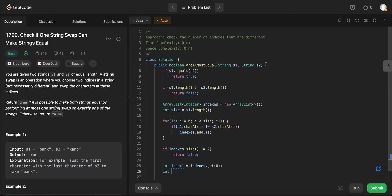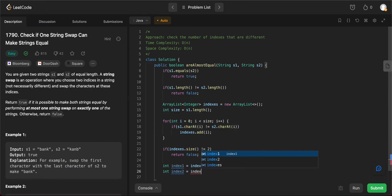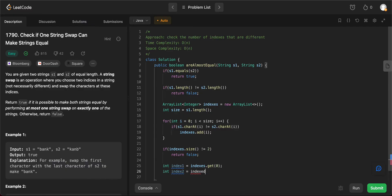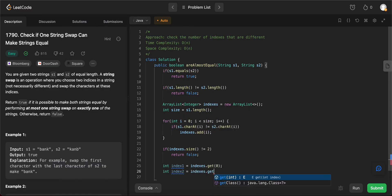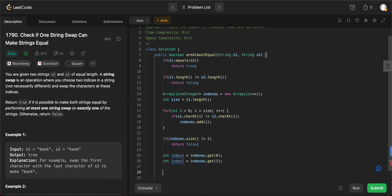And then index two would be equal to indices.get one. Awesome.